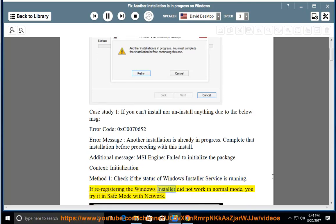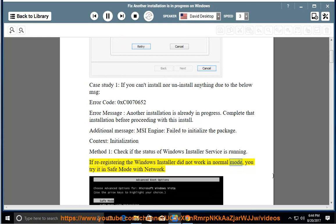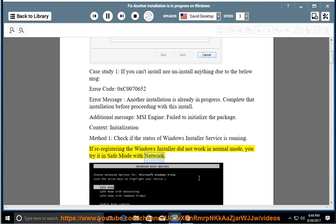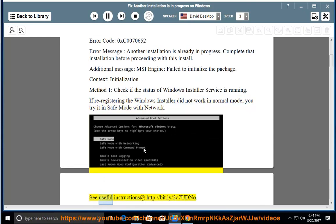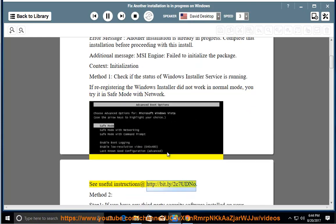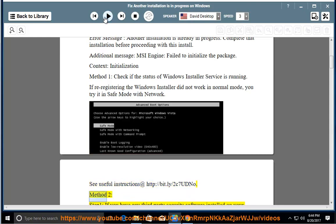If re-registering the Windows installer did not work in normal mode, you try it in safe mode with network. See useful instructions at http://bit.ly/2c7Udino. Method 2, Step 1.